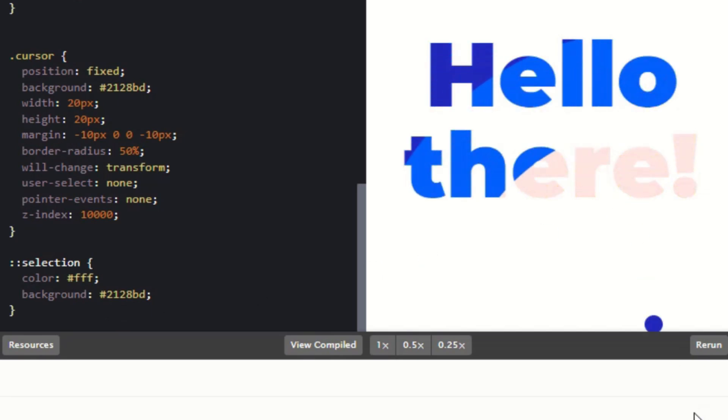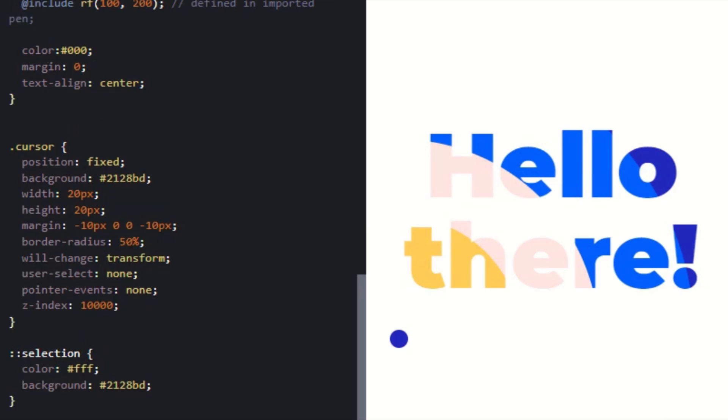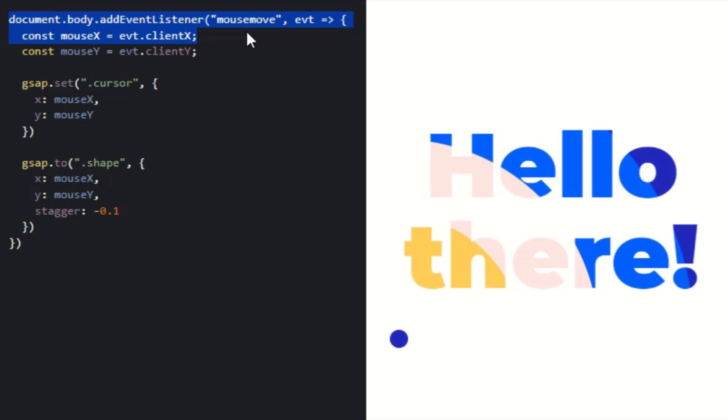This defines the color of the text when the shadow is not moving. The selection color is #FFF, which means the background color is white. This is the end of the CSS.